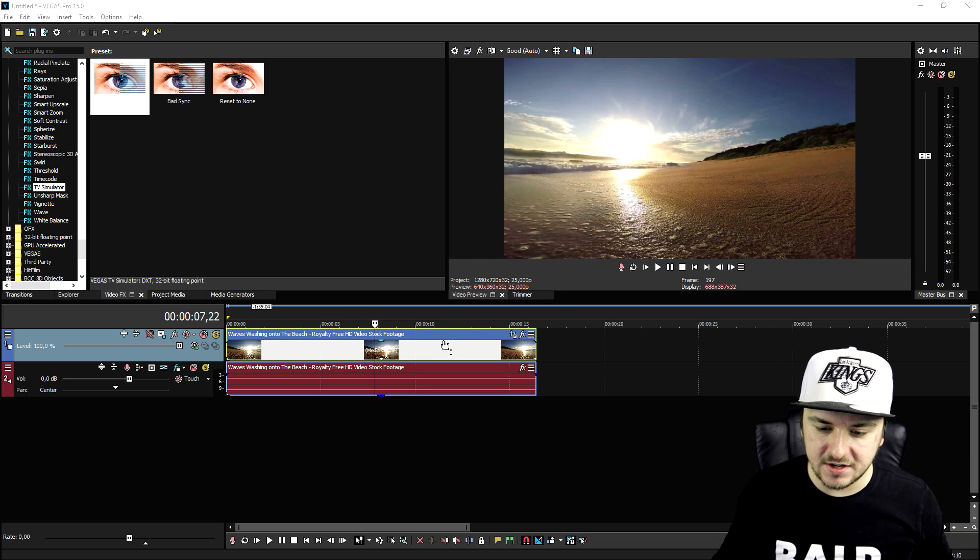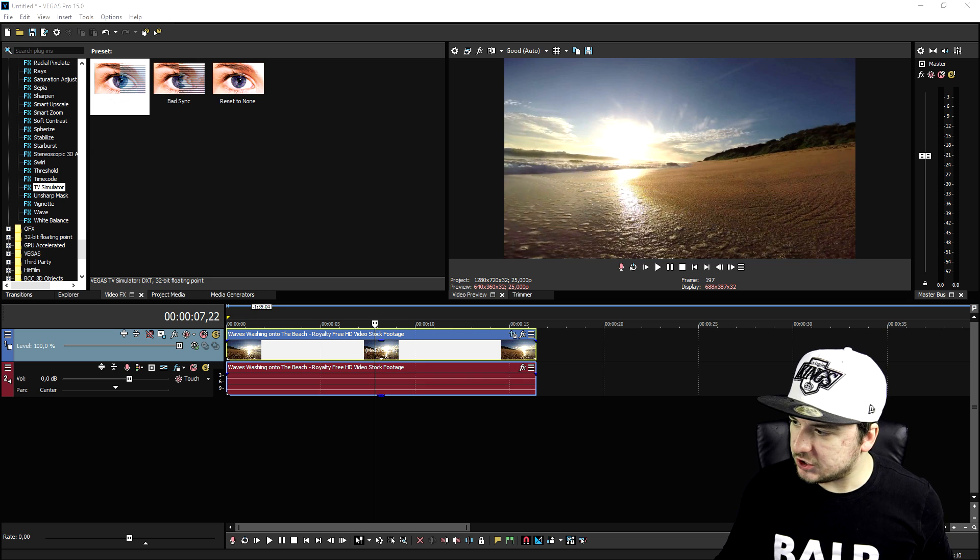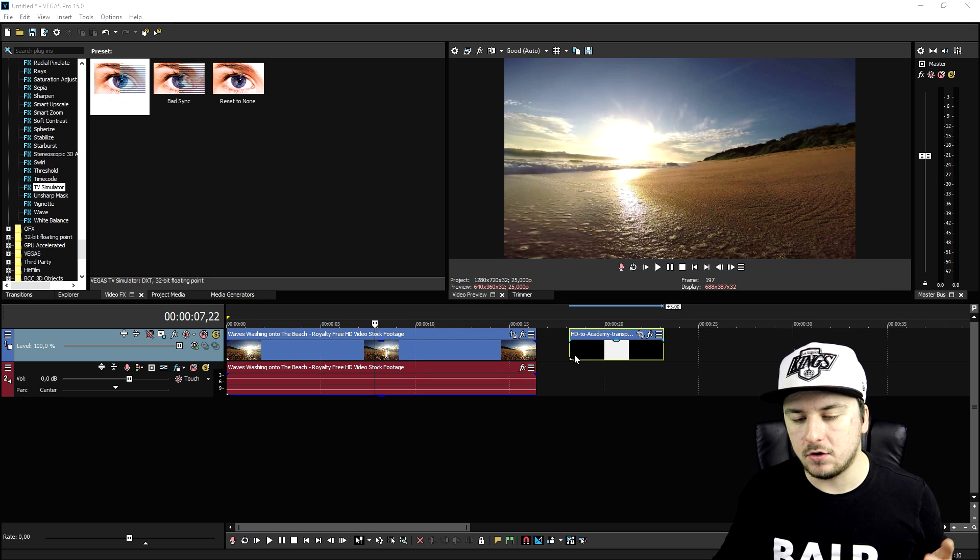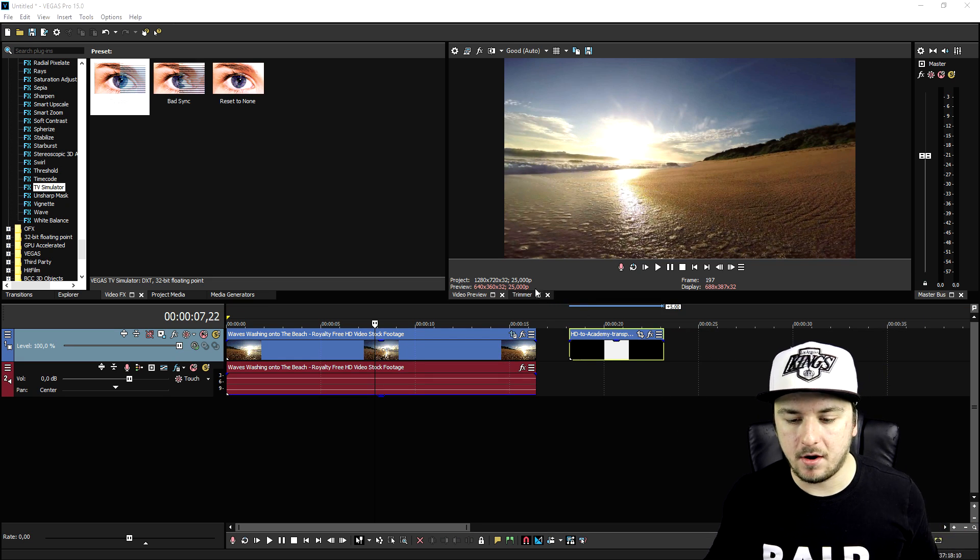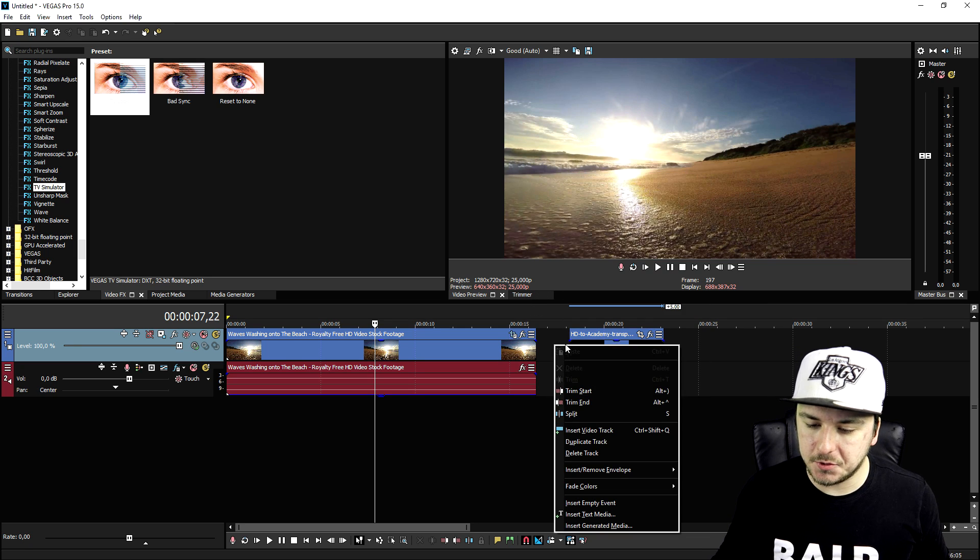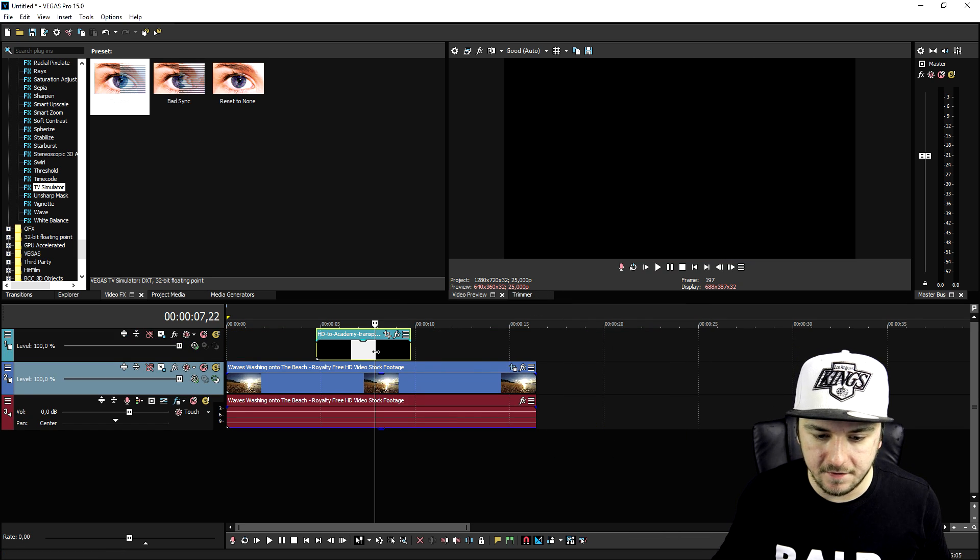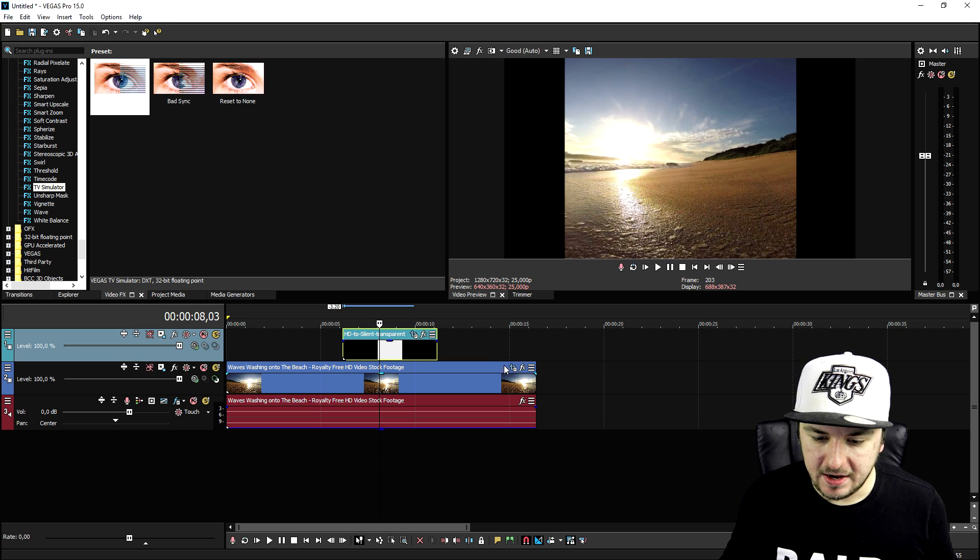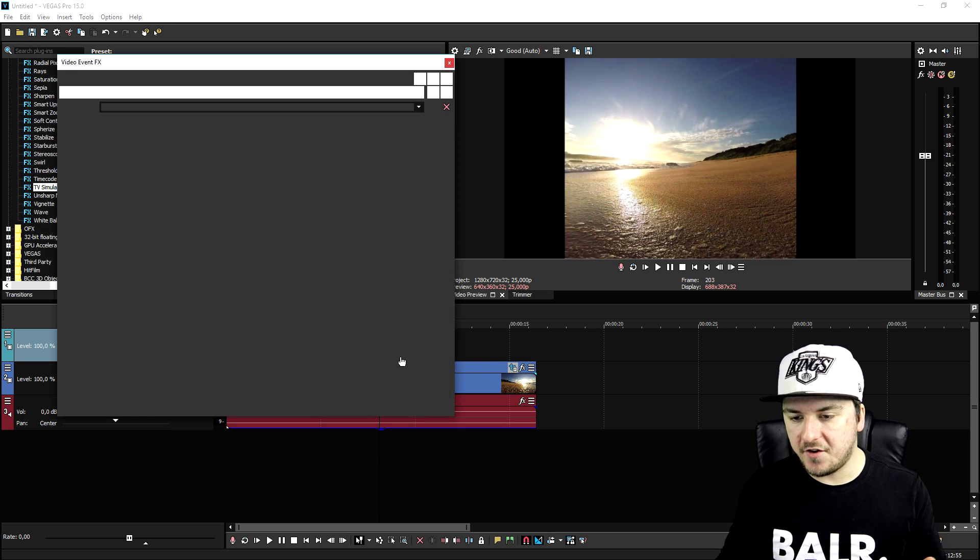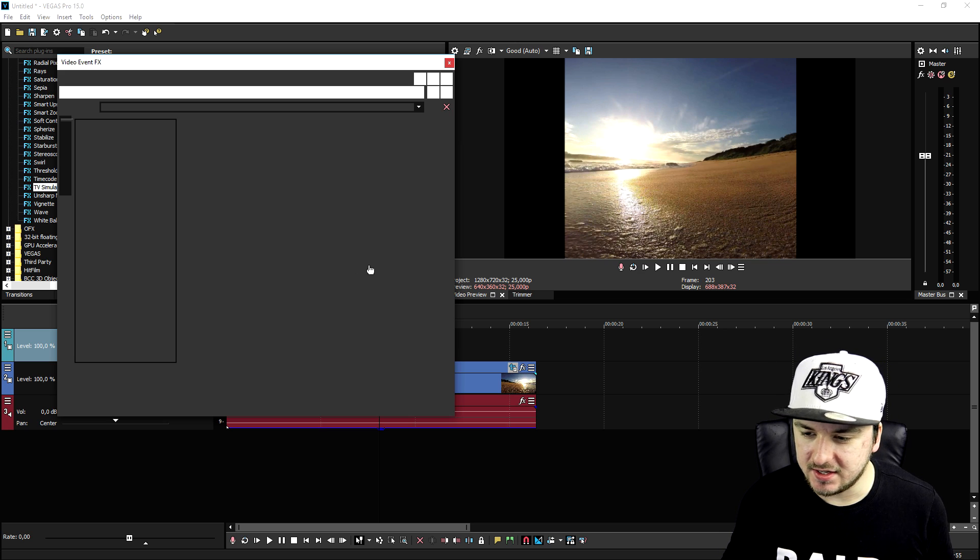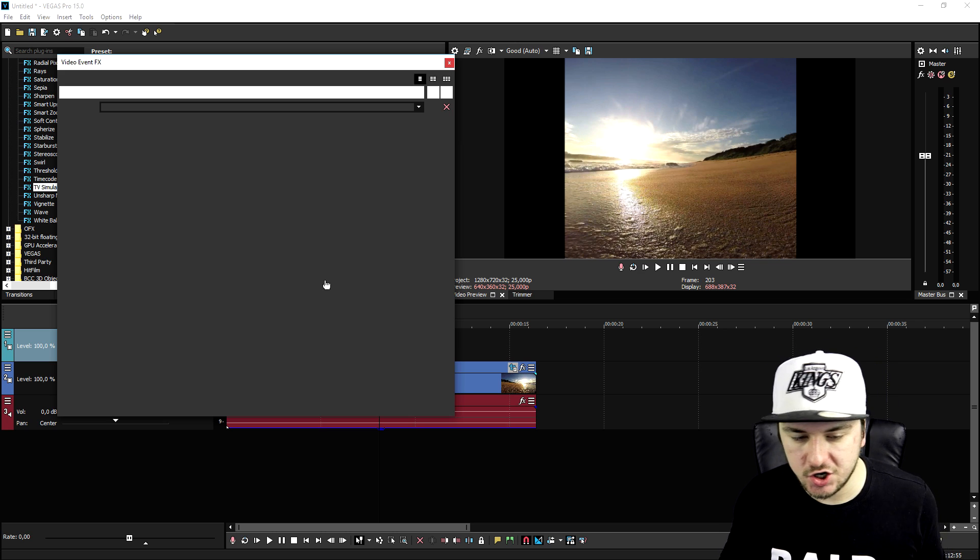So let's get started with the video. What we're going to do first of all is we're going to drag in the black bars, or you can just go ahead and go to Google and type in black bars PNG. What we're going to do is create a new video track and we're going to put this one on top of it. So those are the black bars that we're going to use.